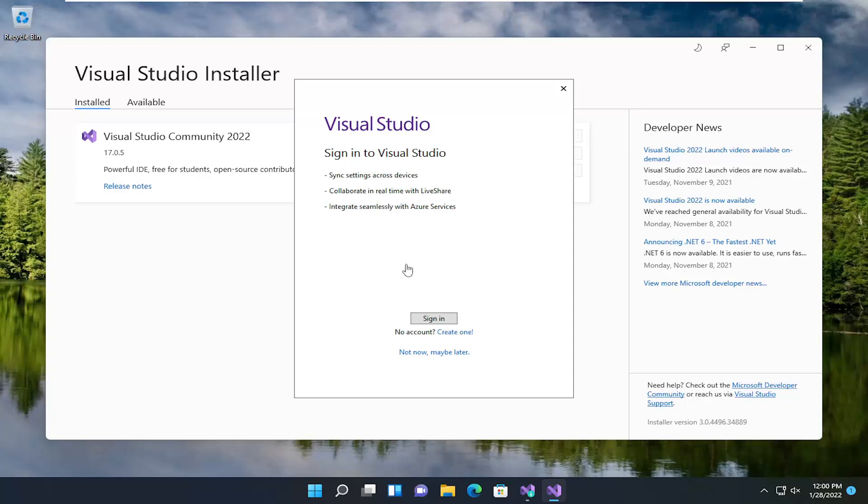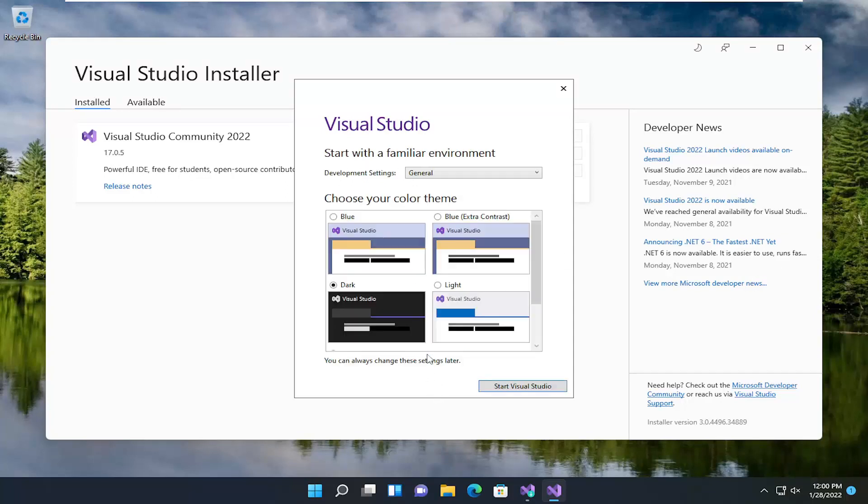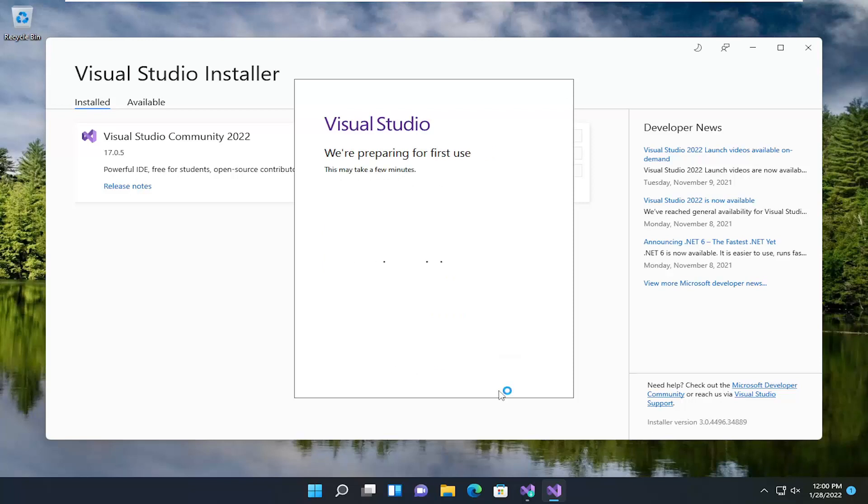And then if you want to sign in you can, otherwise I'm going to select not now, maybe later. And then start Visual Studio.